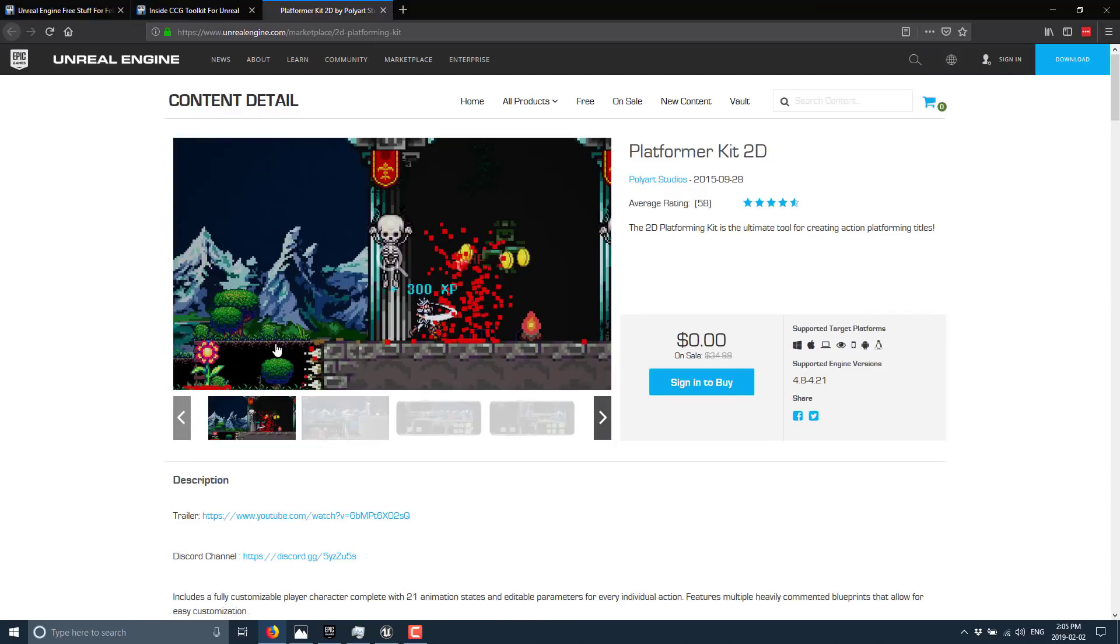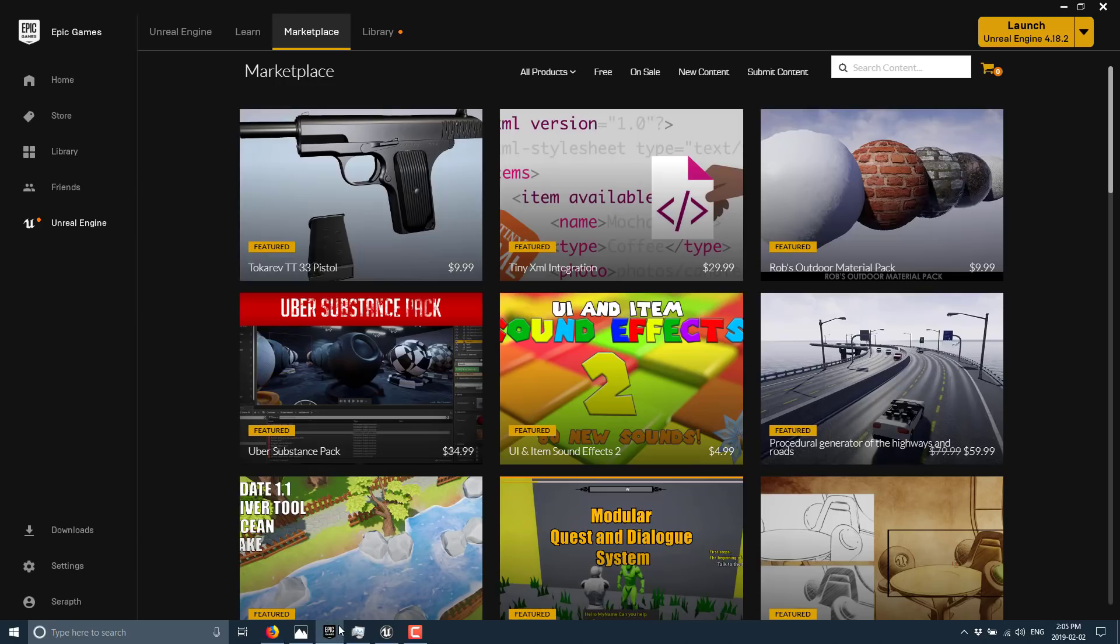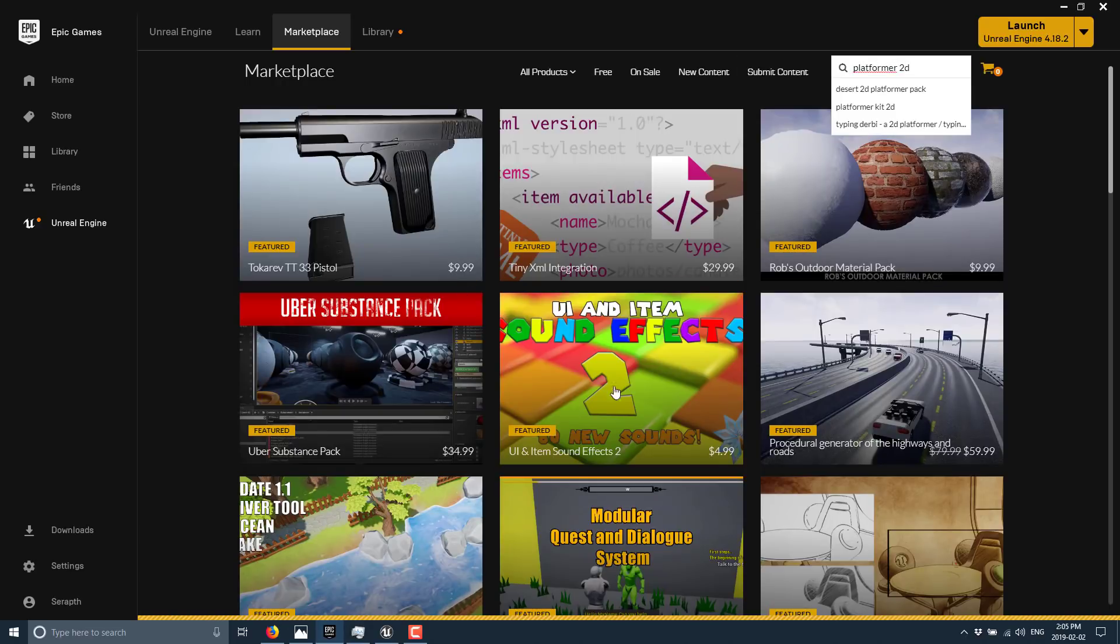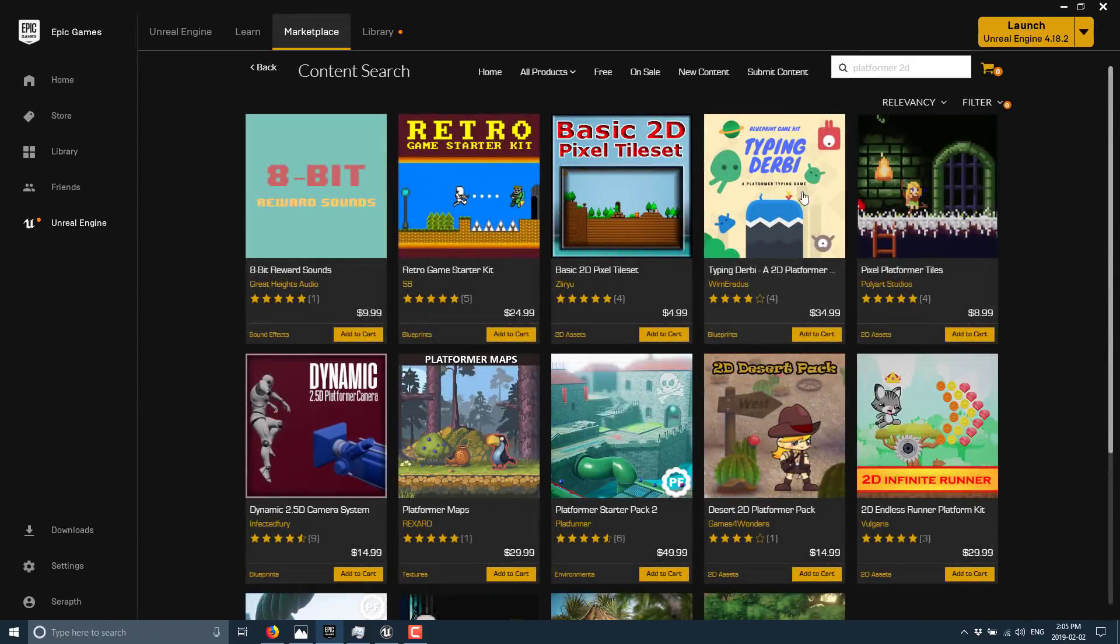Now we're going to look at the Platformer 2D Kit. As you can see, it's normally 35 bucks, right now for February only it is completely free. Just head into the Epic Game Launcher and search for Platformer 2D.